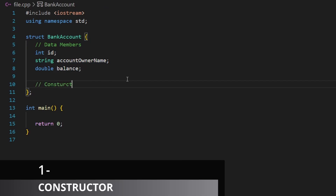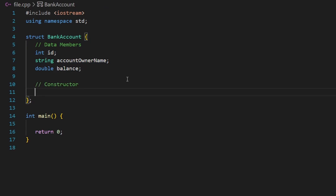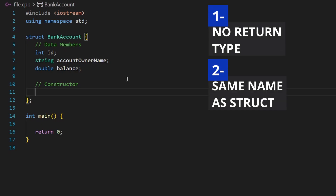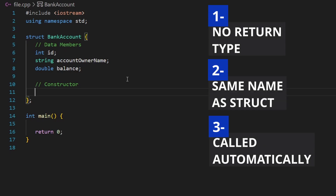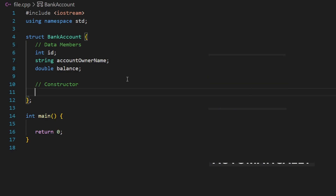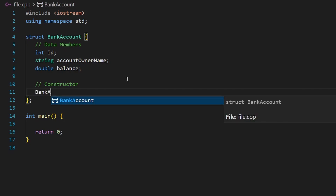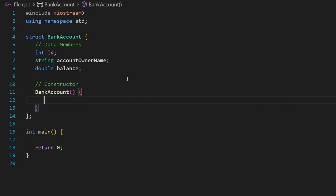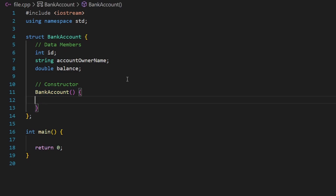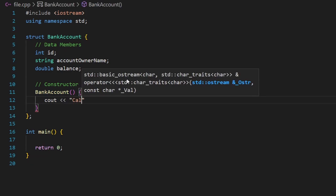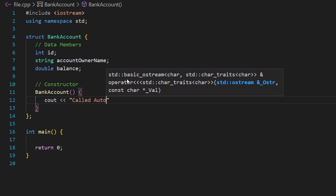Let's start with the constructor. A constructor is a simple function that doesn't have a return type, has the same name as the structure, and is called automatically as soon as you create an object. So: no return type, same name as the structure — for example bank account — and this is the constructor function.